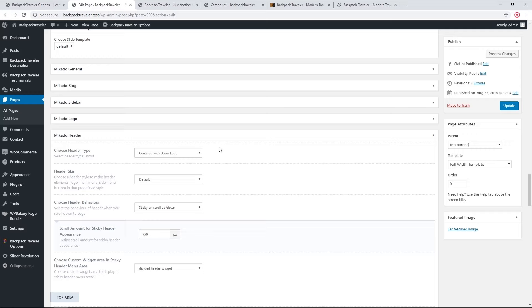Local page settings override global settings. To learn more about how local and global settings work together, you can check out our video on global and local page settings in the Bridge theme — we'll leave that link in the description. Bridge is a different theme, so the options may differ, but the logic behind global and local settings is the same.